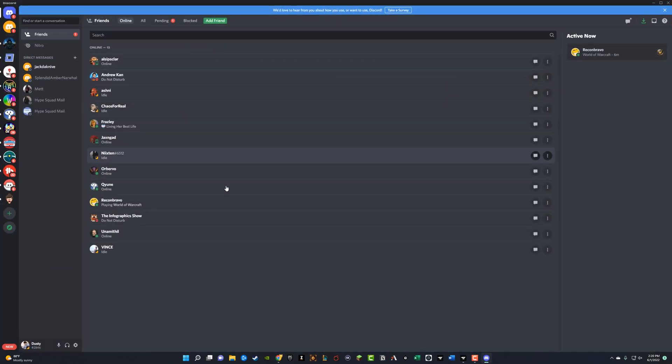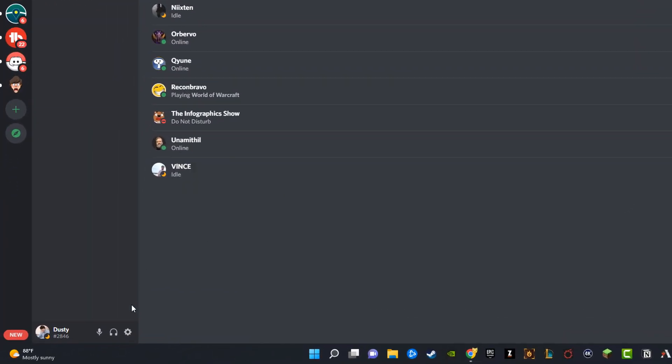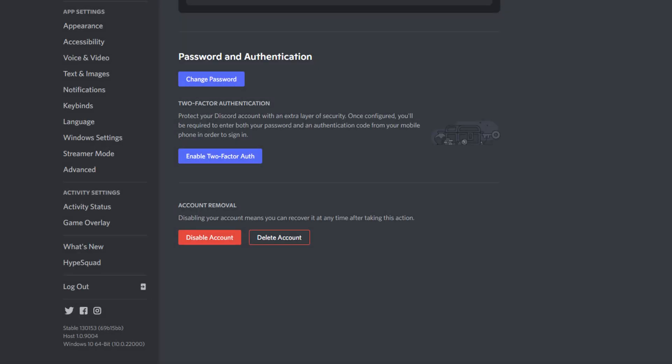And then once you're here, what you want to do is go down to where you see the gear icon here, where it says user settings. If we click on the option there that says user settings.